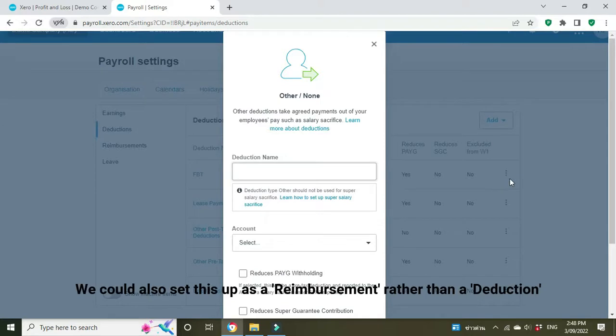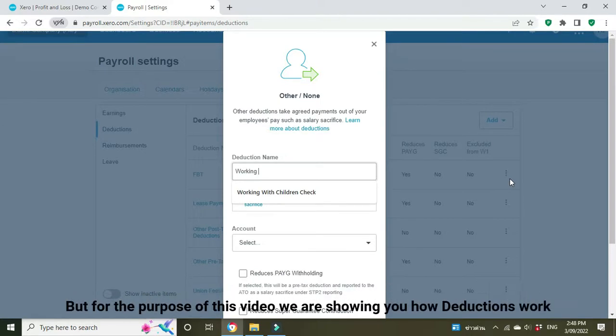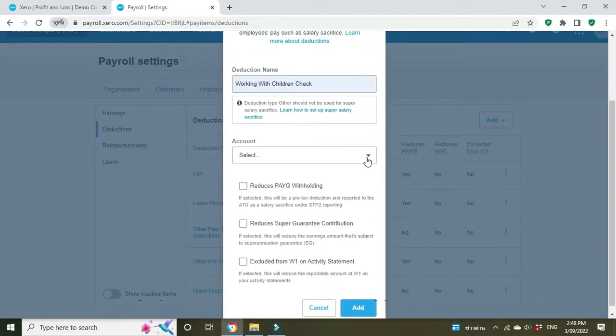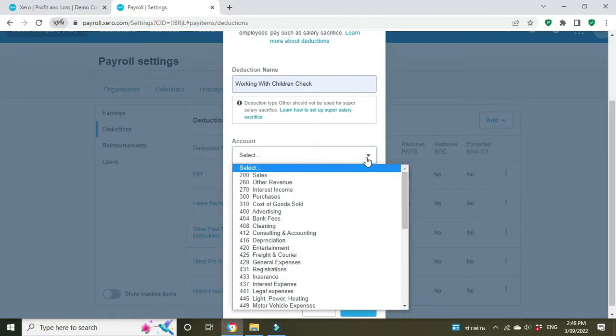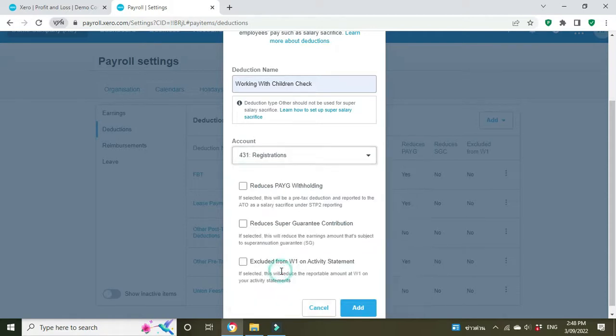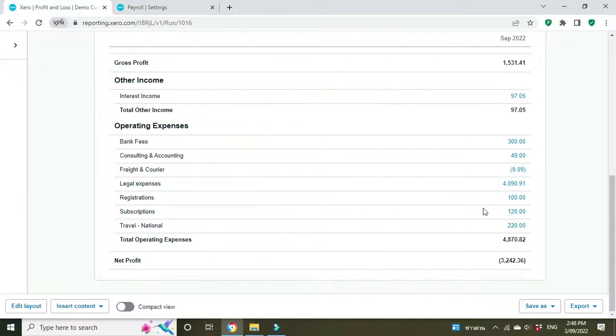And we're going to call it working with children check. The account, as we saw before, is registrations, from the P&L here, registrations.